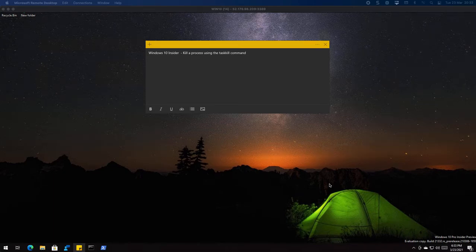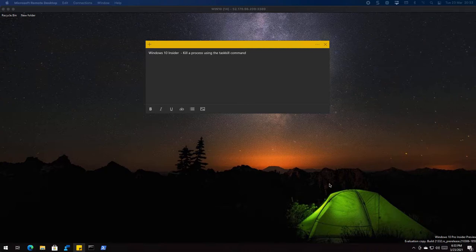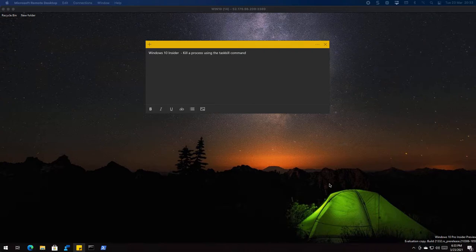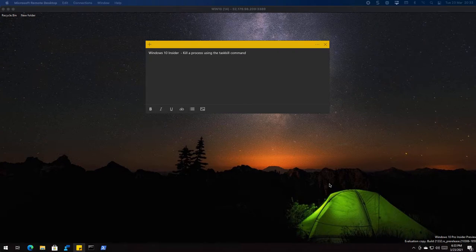Hello everybody, welcome to another Windows 10 insider video. My name is Ed and in this video we're going to talk about how to kill a process using the task kill command. Many times you've come across something that doesn't want to close, stays running in the background, or just hangs on screen.